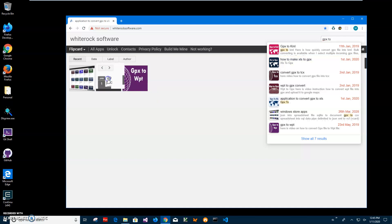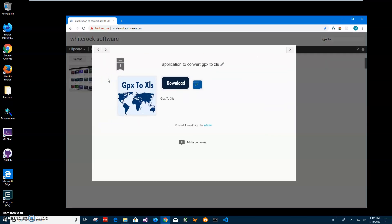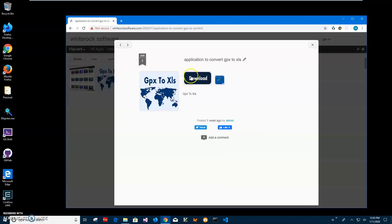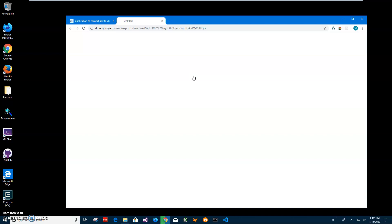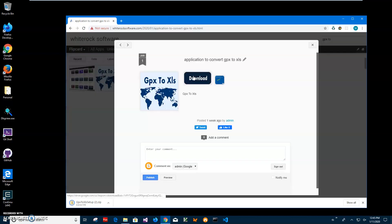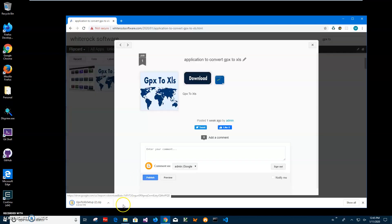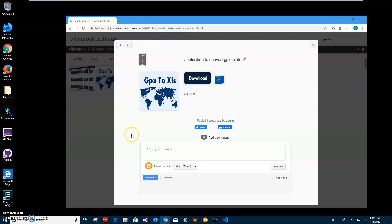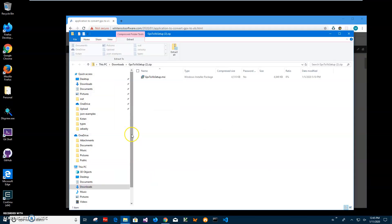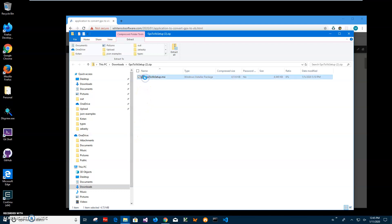I'll click on the app page, click on download to start the loading process, and click on the downloaded archive. Then click on the MSI inside the archive and double click on the MSI to start the installation.